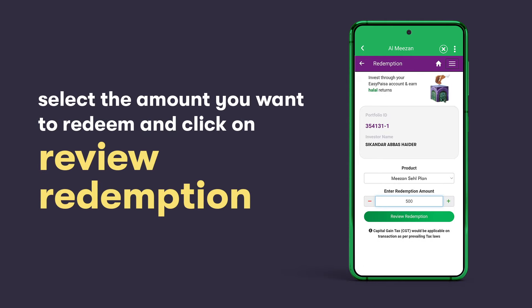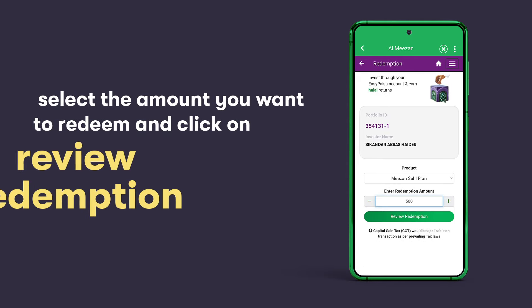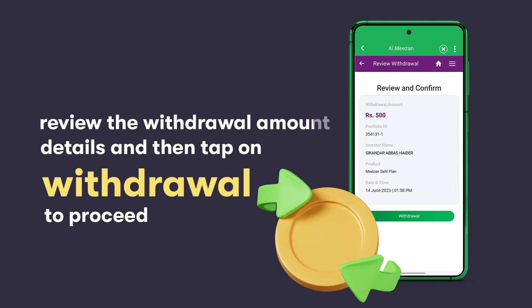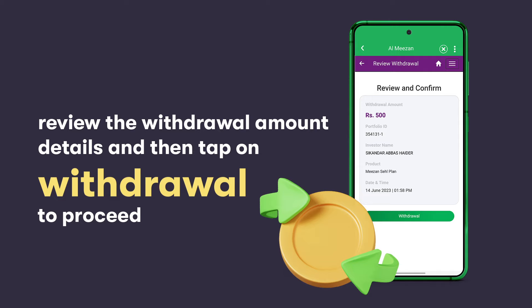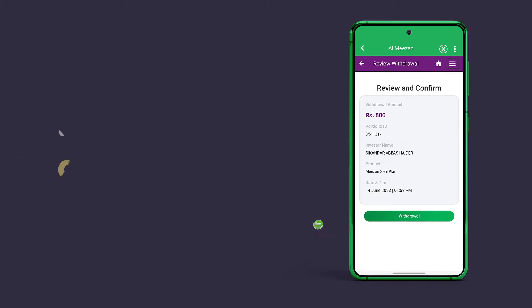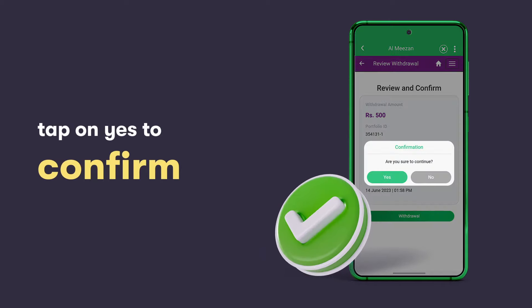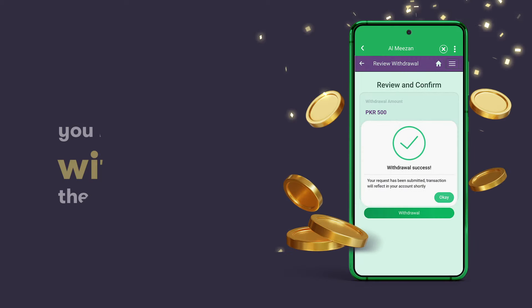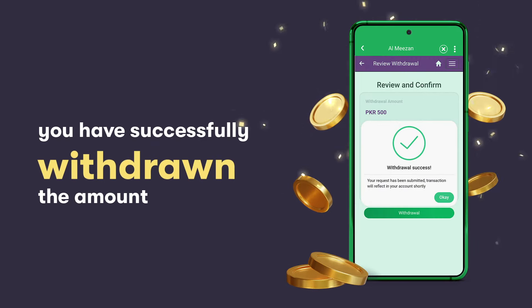Then select the amount you want to redeem and review it to move forward. Select Withdrawal after reviewing the details and then select Yes to confirm. You have now successfully withdrawn the amount.